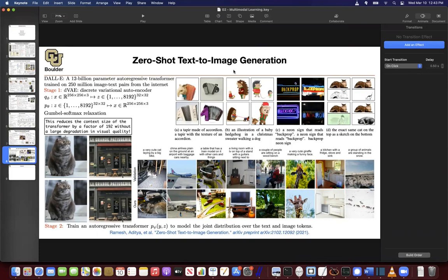We introduced a couple of techniques. The key technique was to take our images and tokenize them the same way we were tokenizing text. If we managed to do that, we could use an autoregressive transformer to generate images. So the problem boiled down to taking an image and turning it into tokens — basically tokenizing it. The method we chose was a variational autoencoder, and in particular, a discrete variational autoencoder.